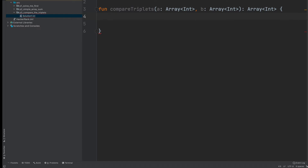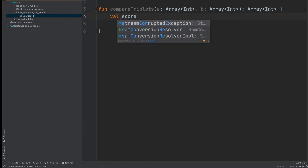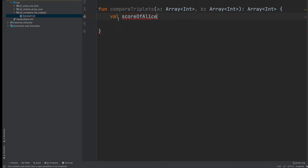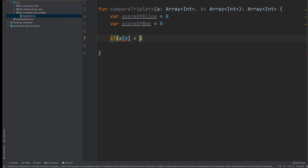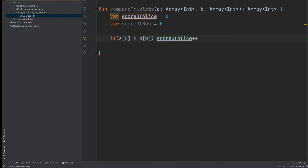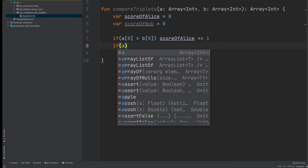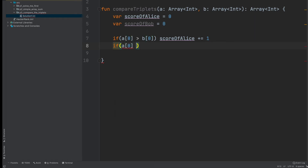Enough talk, let's code. We declare 'scoreOfAlice' as a variable starting from zero, and 'scoreOfBob' also starting at zero. Then we check: if a[0] is greater than b[0], increment scoreOfAlice. If a[0] is less than b[0], increment scoreOfBob. If they are equal, we don't need to do anything because neither party gets a point.